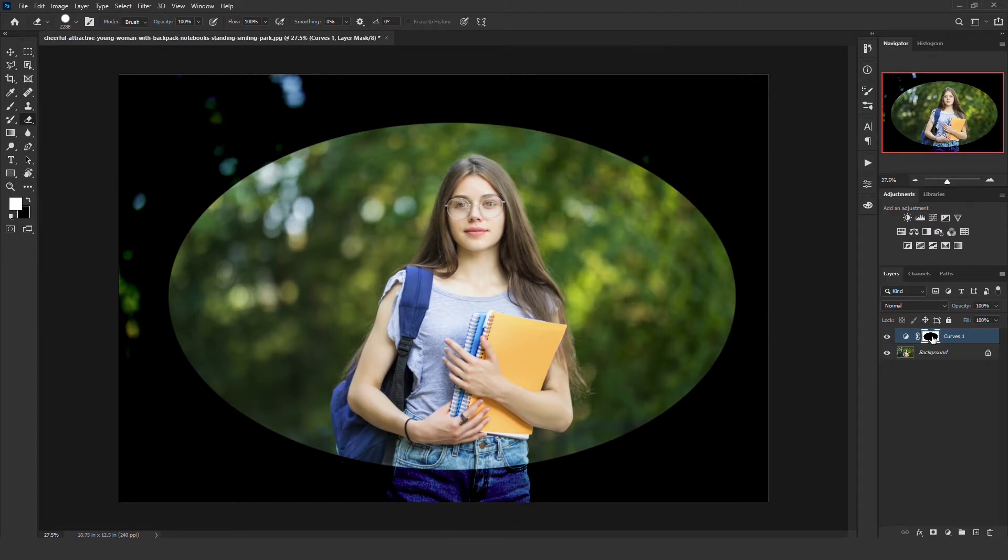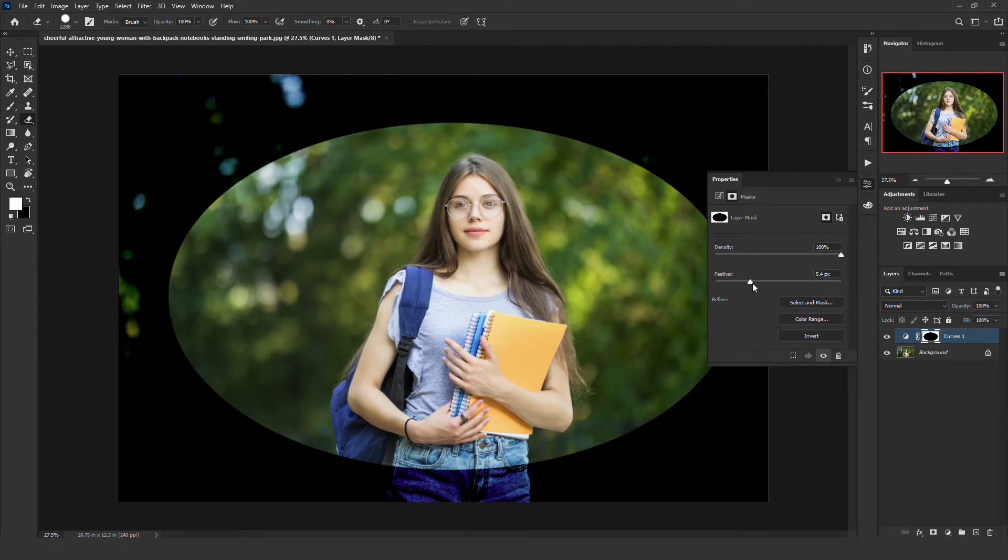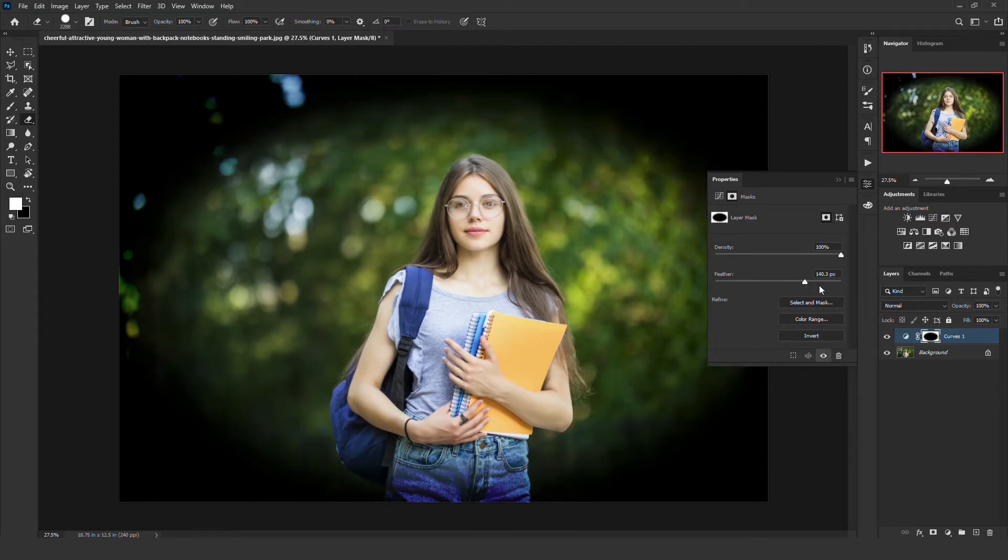Now all you have to do is double click on the mask. This will open up the properties. Inside the properties, increase the feather. That's okay.